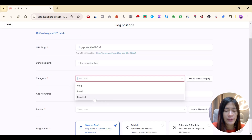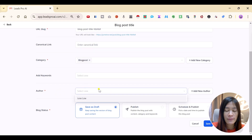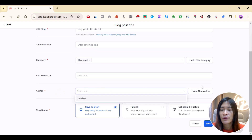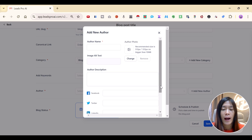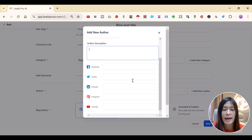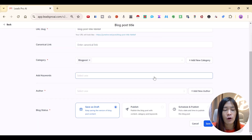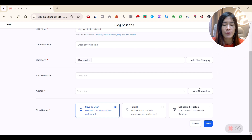Click Create Category in GHL Blog. Since I already created one, I'll pick 'Blog Post'. You can add keywords and set the author. If you haven't created an author yet, click Add New Author to input the author name, description, and social media links.